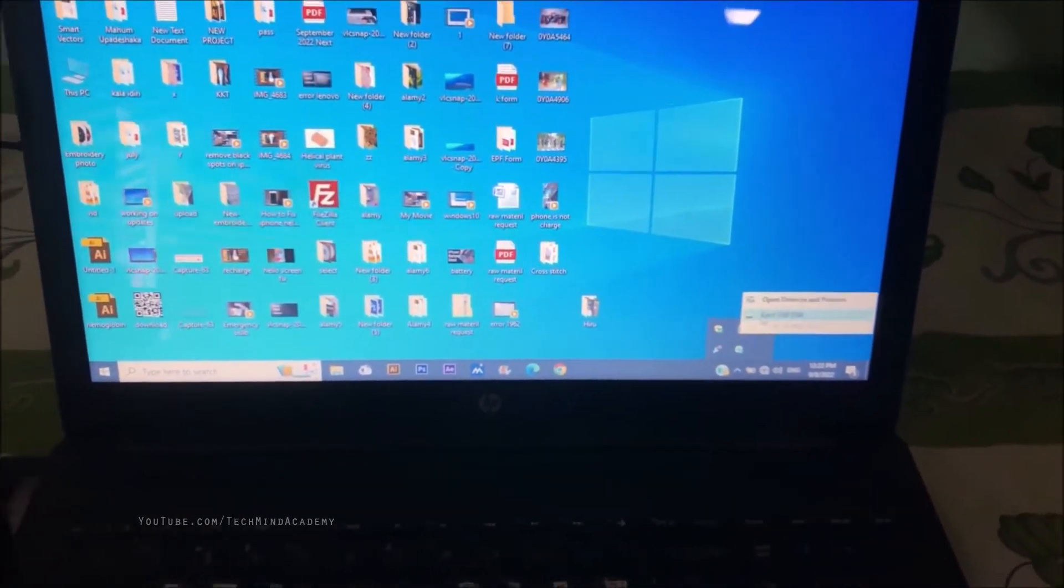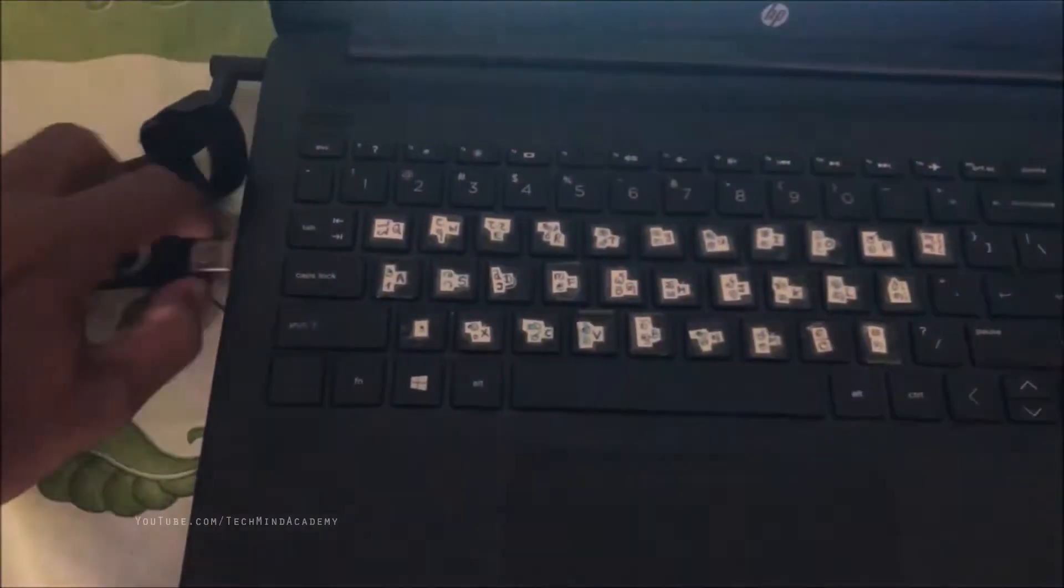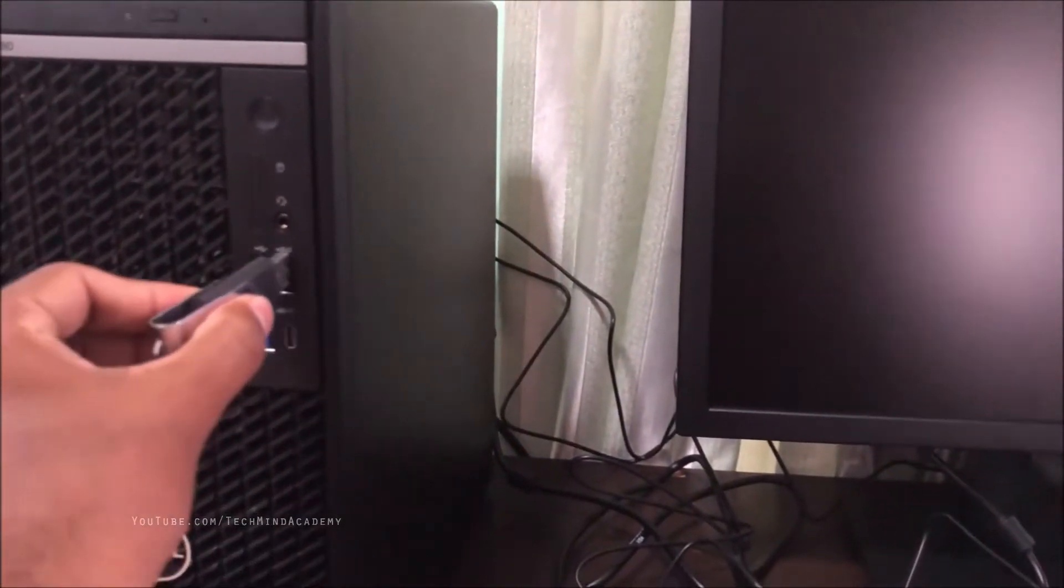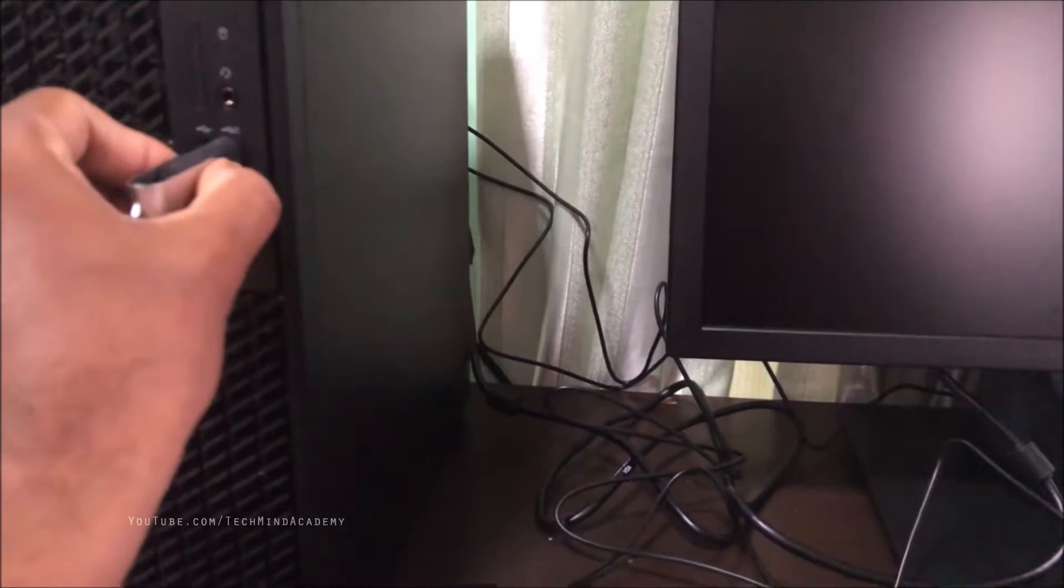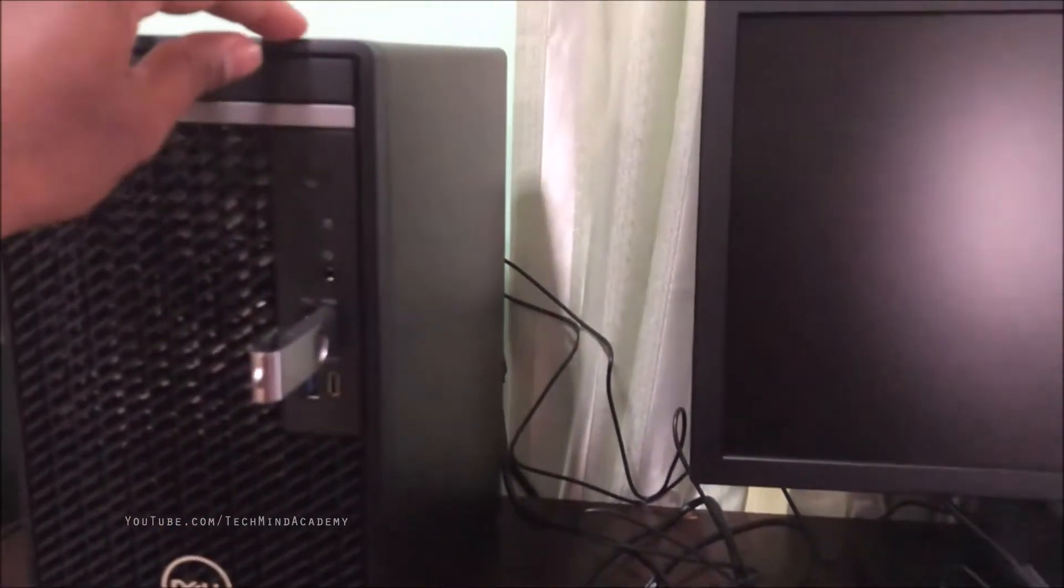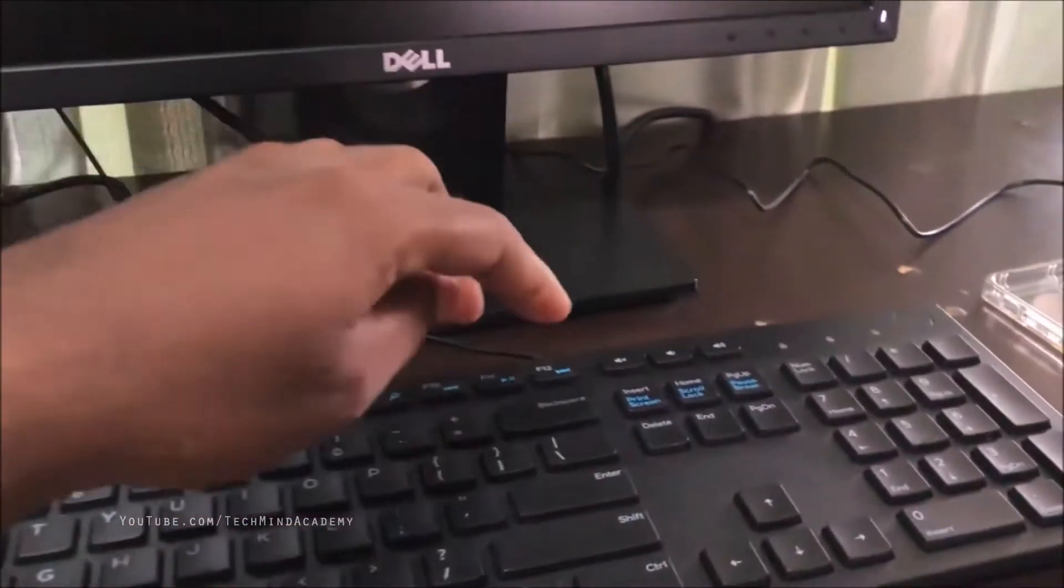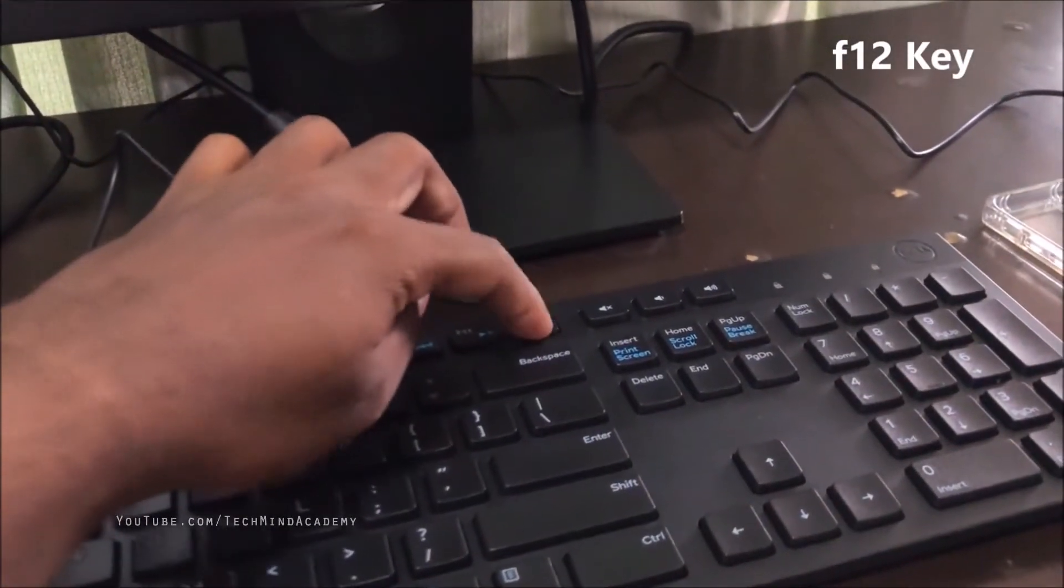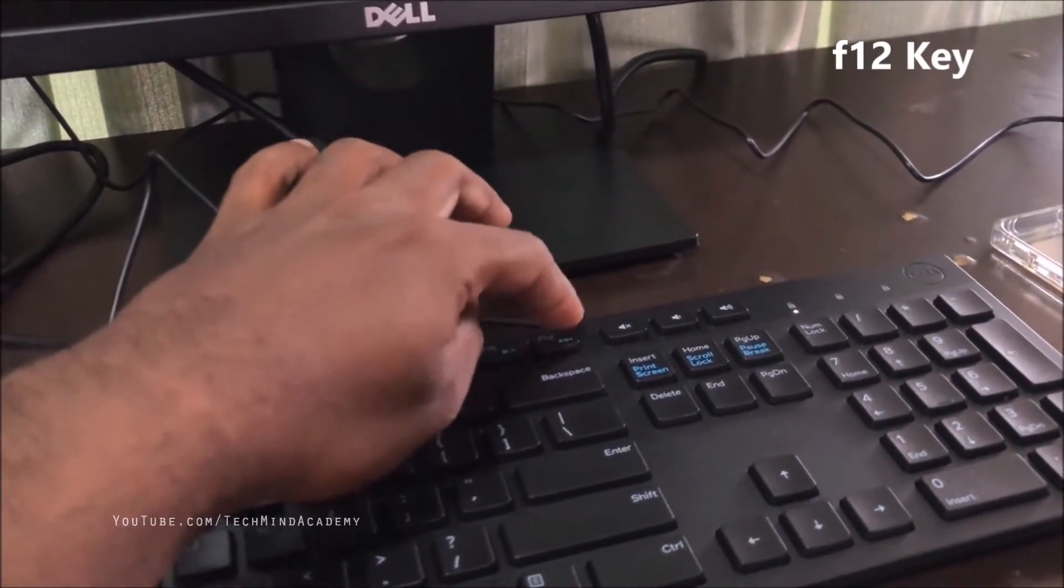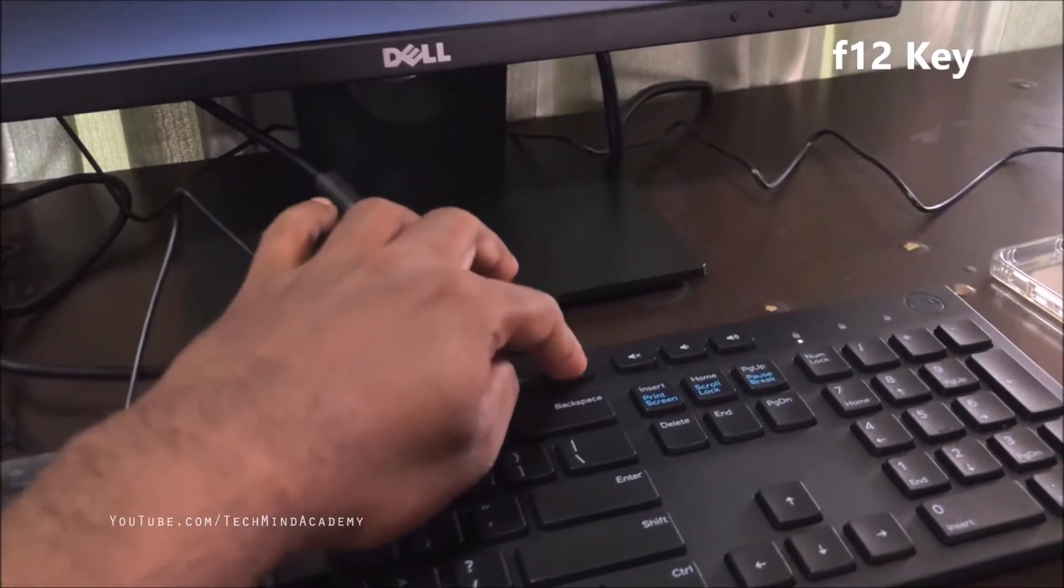Disconnect your USB after completion. Then insert the USB and turn on your laptop or desktop computer to get the boot menu.